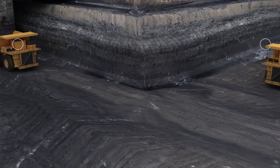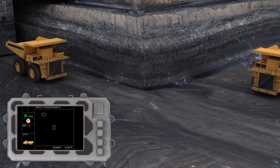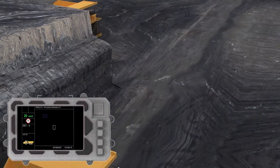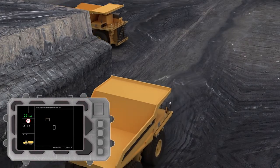Intersection Scenario: Equipment operators are made aware of other vehicles well in advance if they are within their configured range.